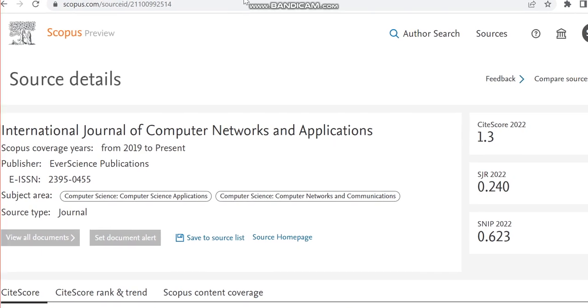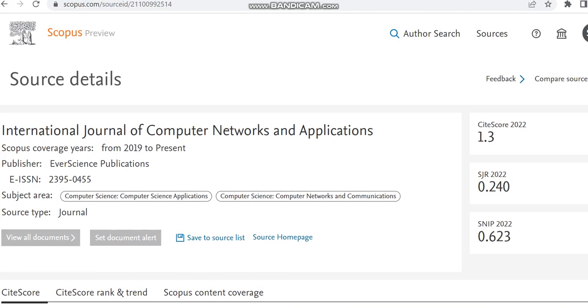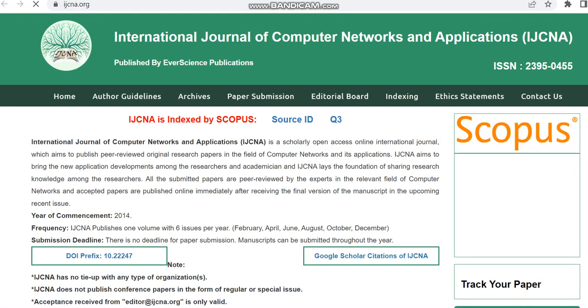The publisher details is EverScience and the coverage is from 2019 to present. Here they have given the source homepage link, so we'll be redirected to the source homepage link from here itself.